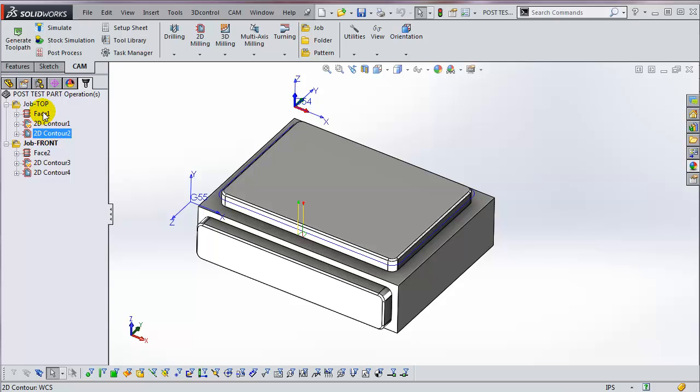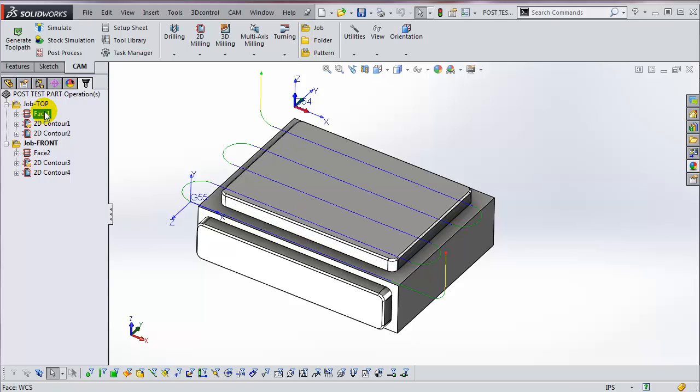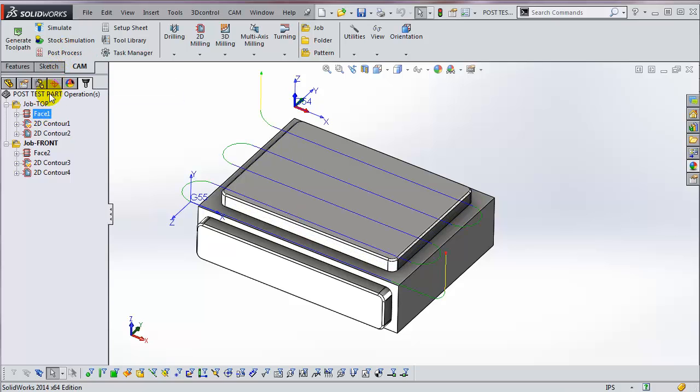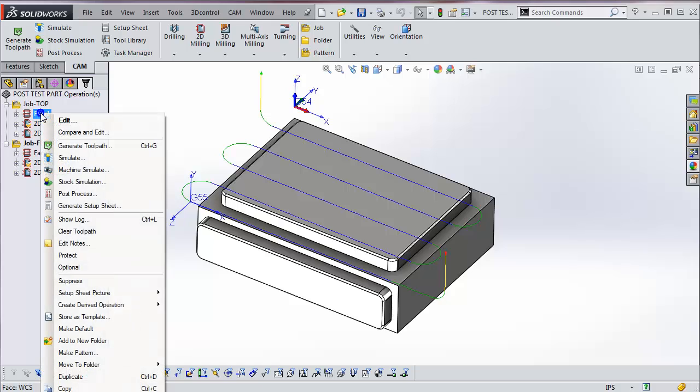To post a single operation, simply highlight it and select PostProcess from the command manager, or right-click and select PostProcess from the flyout menu.